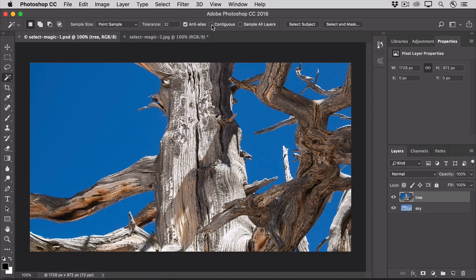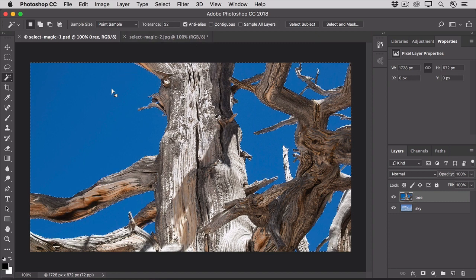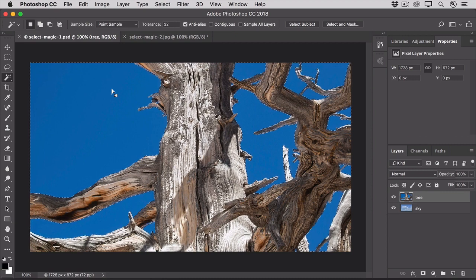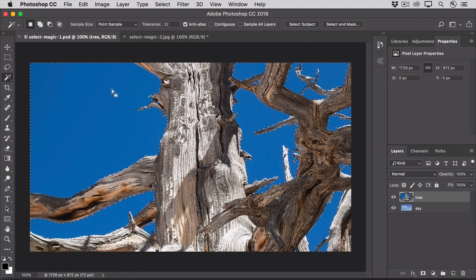This tells the Magic Wand that you want to select pixels that are not necessarily adjacent to one another. Then, click on the blue sky. And the Magic Wand tool jumps the gap, presented by the tree, and selects all the blue pixels that are similar to the one on which you clicked.